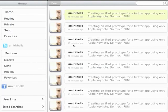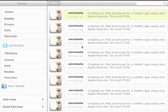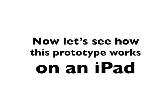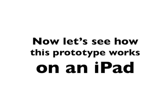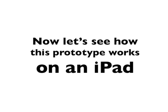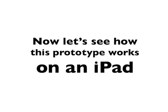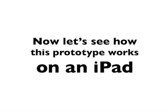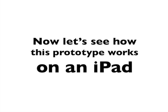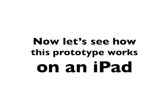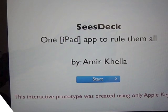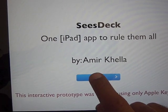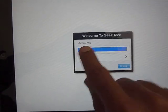Now the coolest thing is that the same prototype can be tested on the iPad without any changes. Here I have it running on my iPad. I can tap on different controls, navigate from one dialogue to another, and it's basically almost functional.